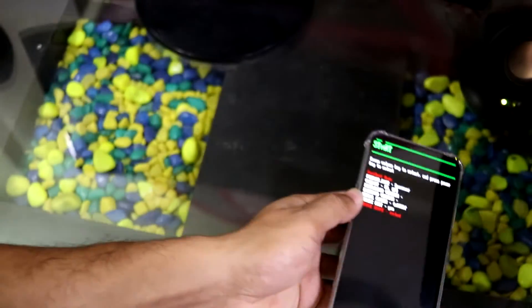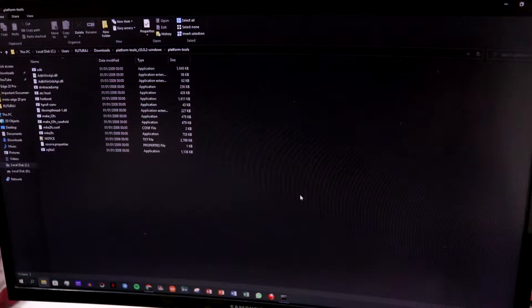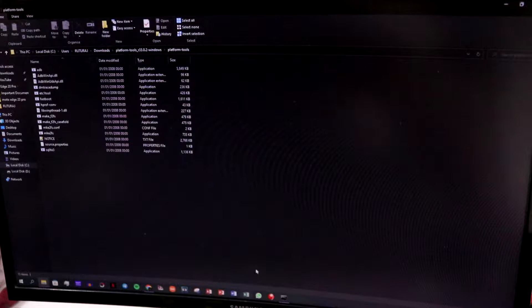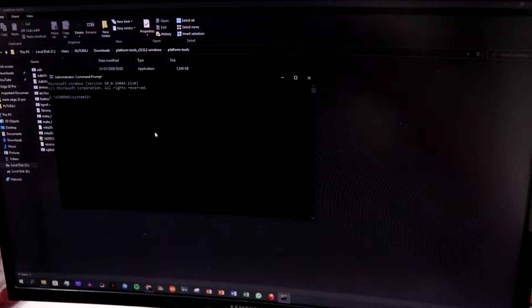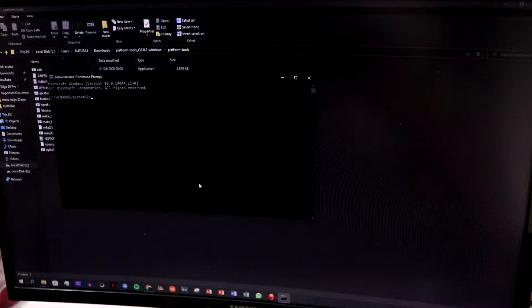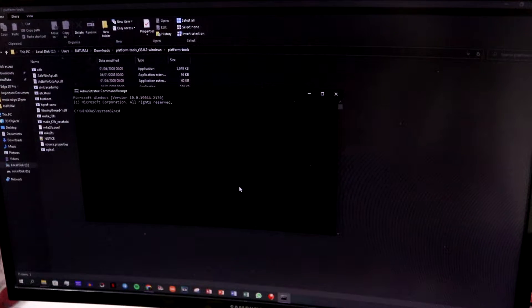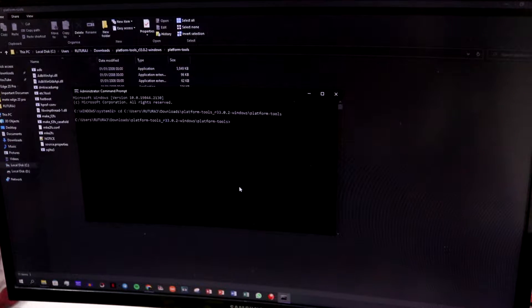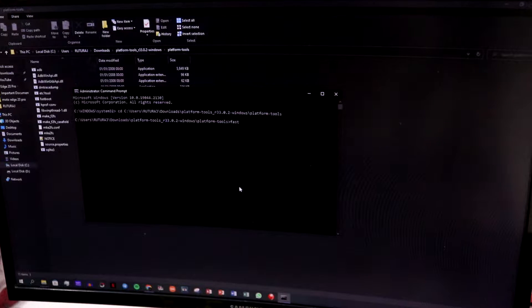Now you'll need your PC. Make sure all the Android USB drivers — the latest ones — are installed, and that you have downloaded the Platform Tools. If not, there's a link in the description below. Just extract that zip and you'll have all the ADB and fastboot files. Open a Command Prompt window with administrator permissions, then change the directory to your Platform Tools folder. You can confirm your device is connected by running 'fastboot devices'.